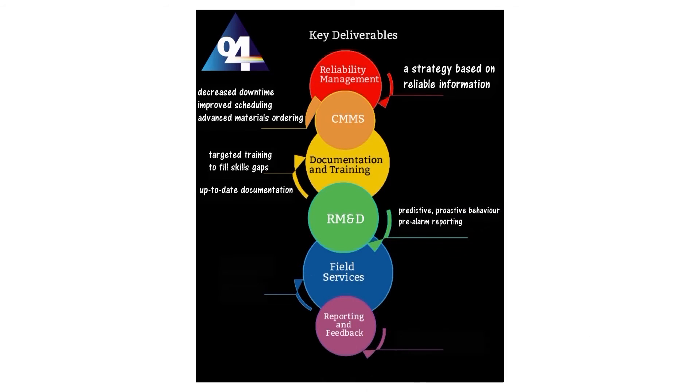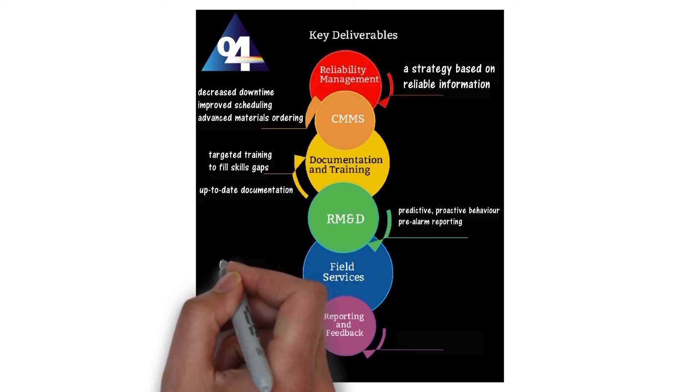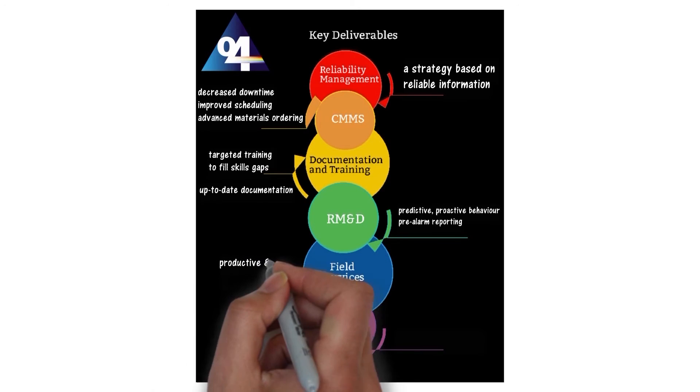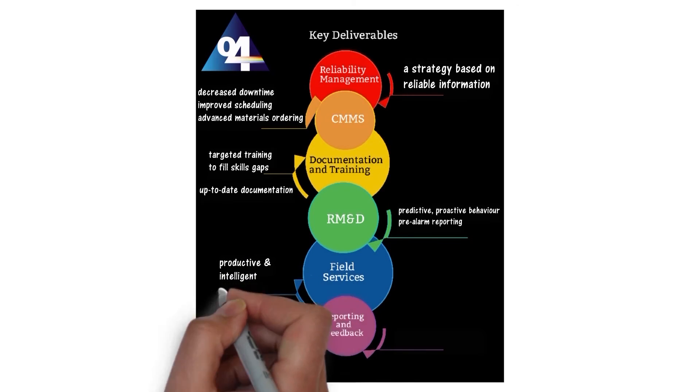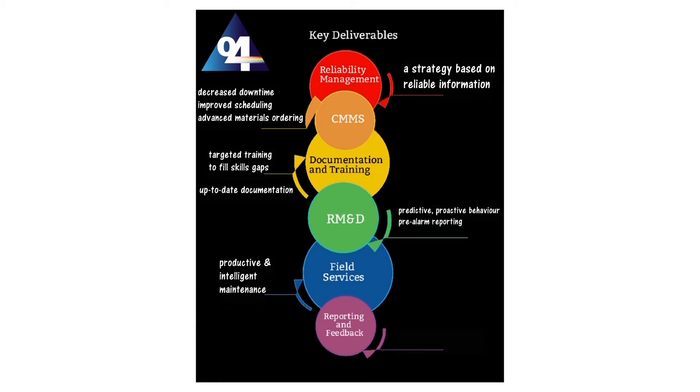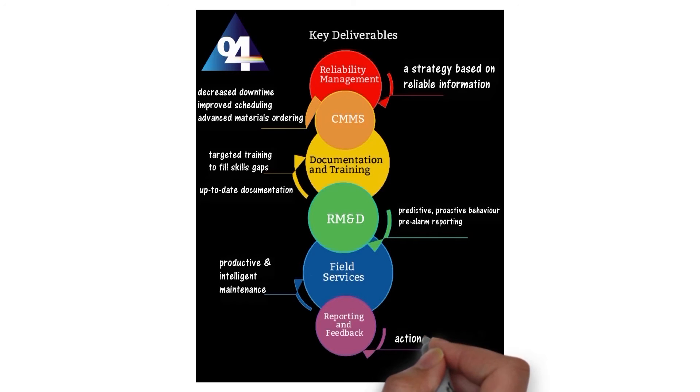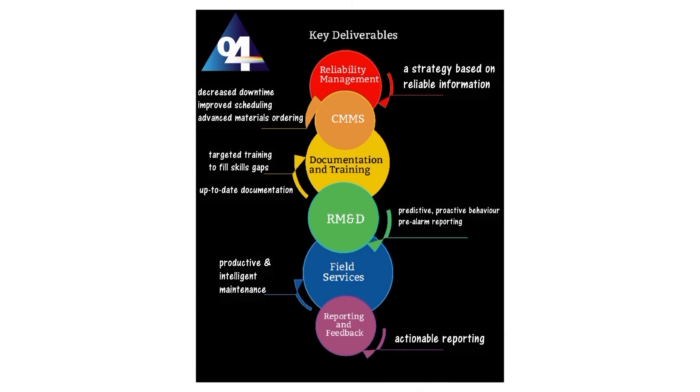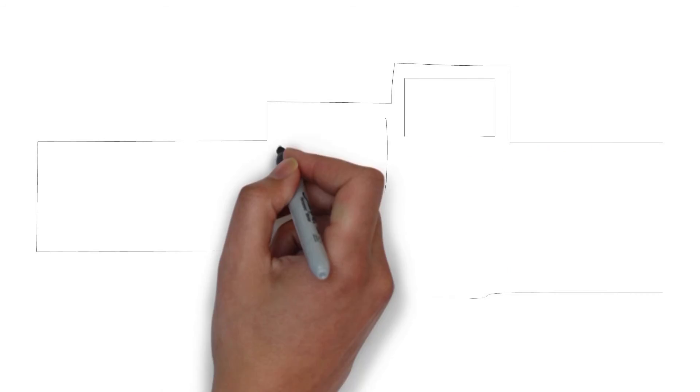O4 encourages predictive, proactive behaviour based on its pre-alarm reporting. O4 initiates productive maintenance incorporating capture of valuable data at source. O4 ensures your reporting is put to immediate use.